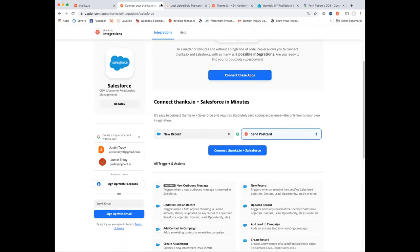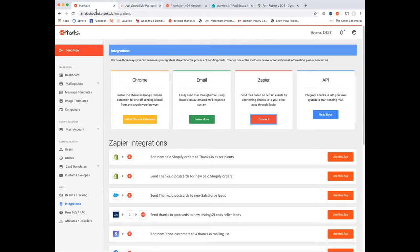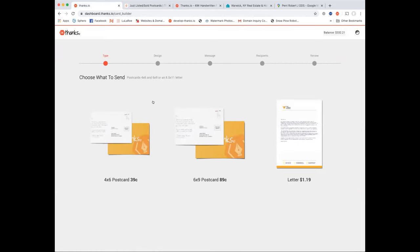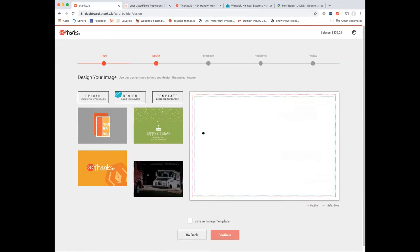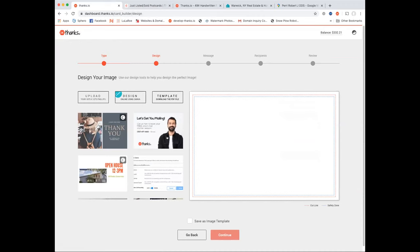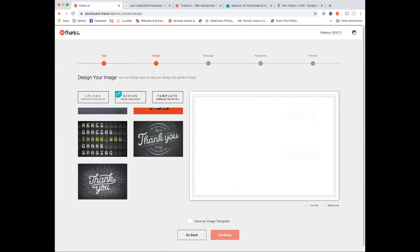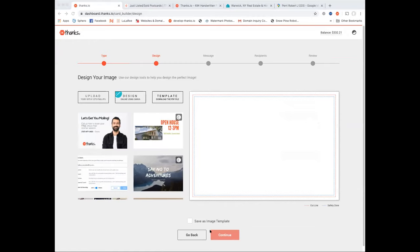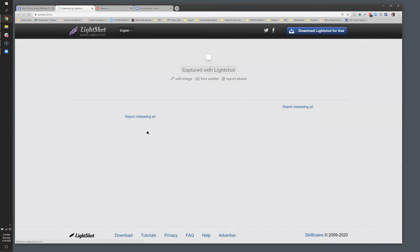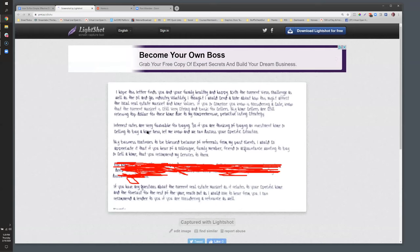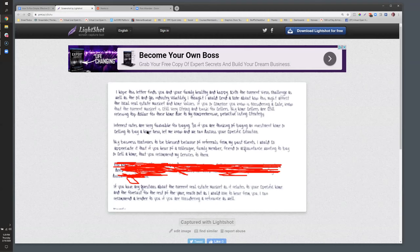How to design and write your message so people actually respond — postcards are easier because you have limited space and you're just making an offer. I have a bunch of real examples from agents at the bottom of the doc. Let me share my screen. Take everything I say about design with a grain of salt — I have no idea how to design anything.